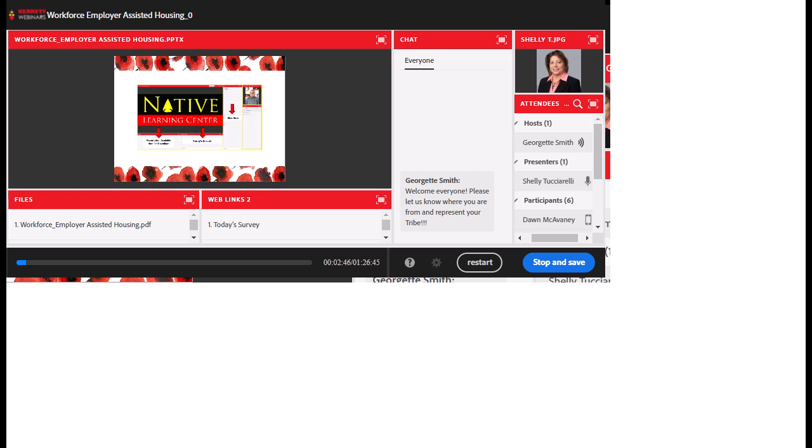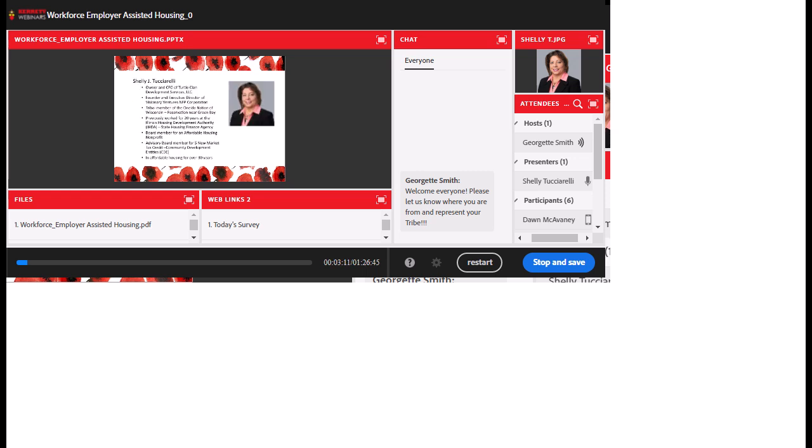Later on, we'll also be presenting a feedback survey because we'd like to know what you thought of today's presentation and ways that we can improve. Also, if you are on a web version, sometimes it is a better connection if you download the Adobe Connect desktop, and we have that available for you.